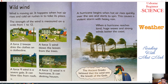A hurricane begins when hot air rises quickly over the sea and starts to spin. This causes a violent storm with heavy rain. When a hurricane reaches land, huge waves and strong winds batter the coast. Ancient Greeks believed that the wind was the breath of the gods.